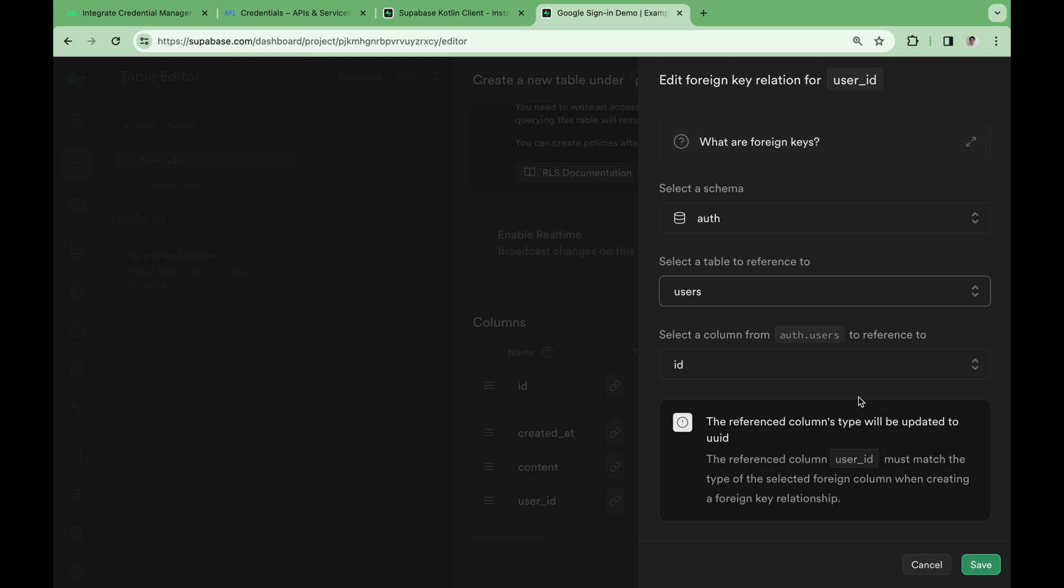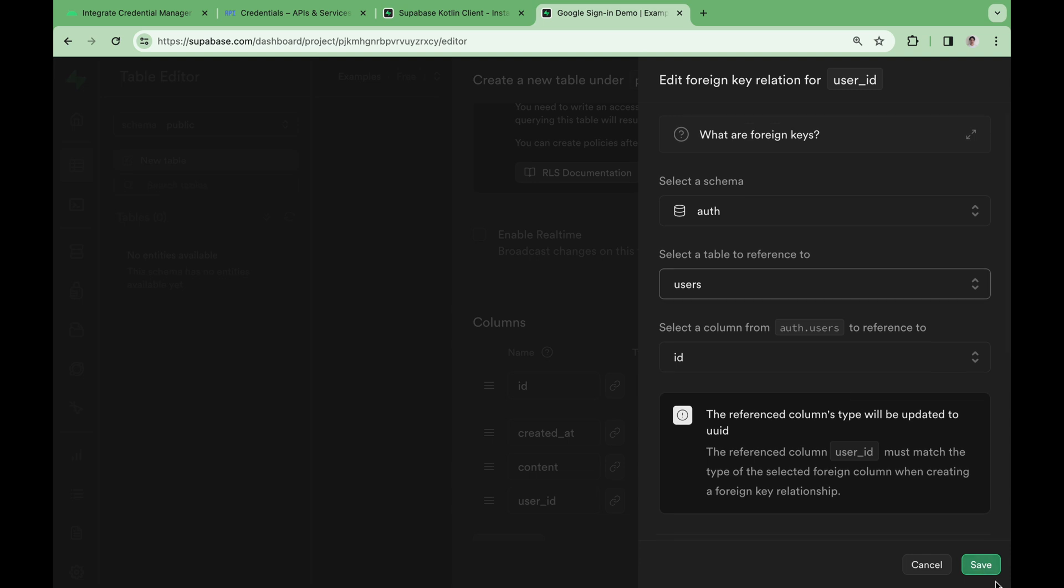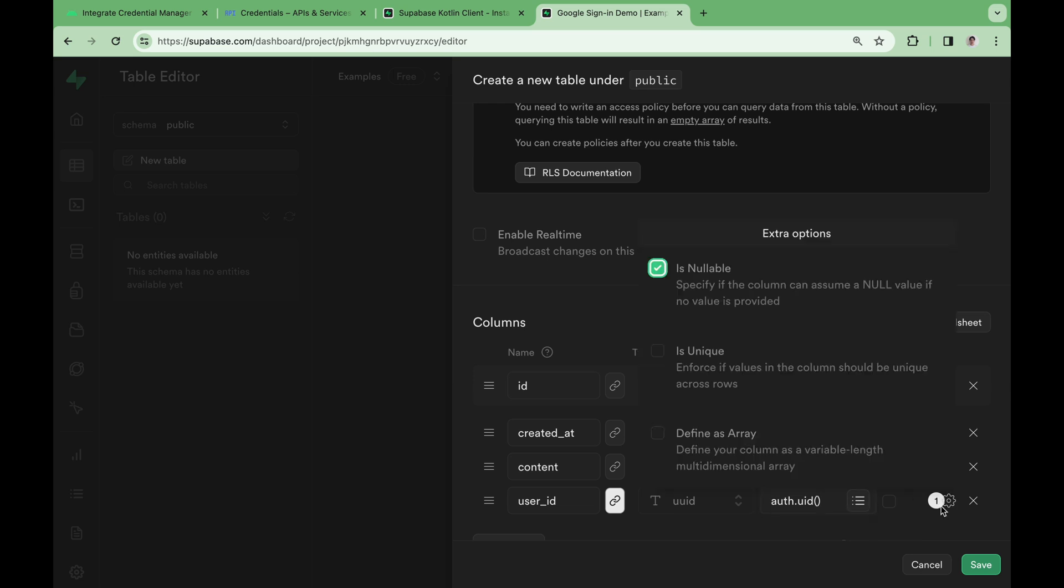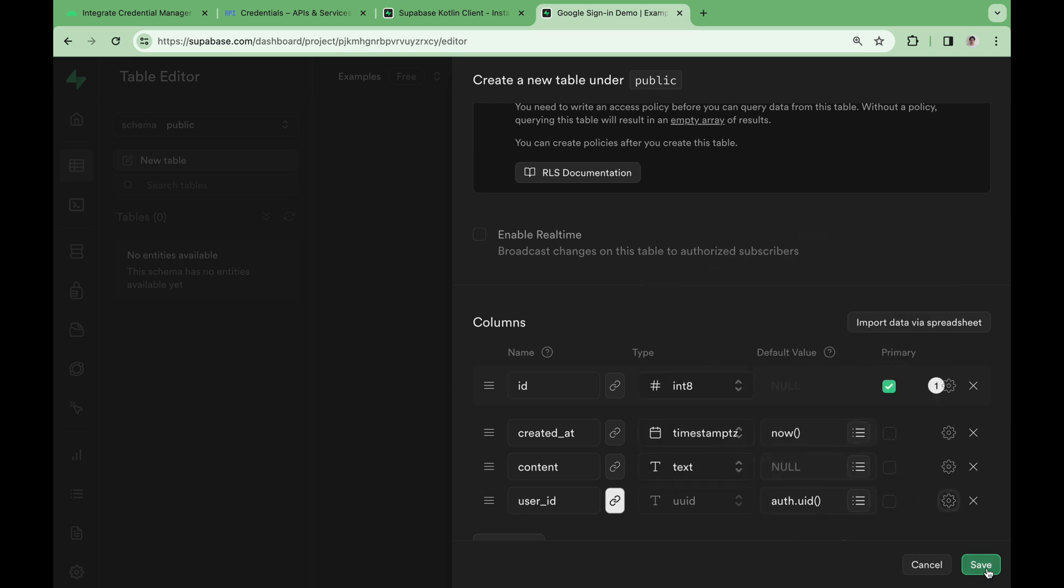Auth.users table is a table that's automatically created by Supabase, and it contains all the authenticated user's data. We can give user_id a default value of auth.uid. Auth.uid function is a function created by Supabase, and it'll always contain the authenticated user's user ID. Let's also make this column non-nullable. Hit save to create the table.